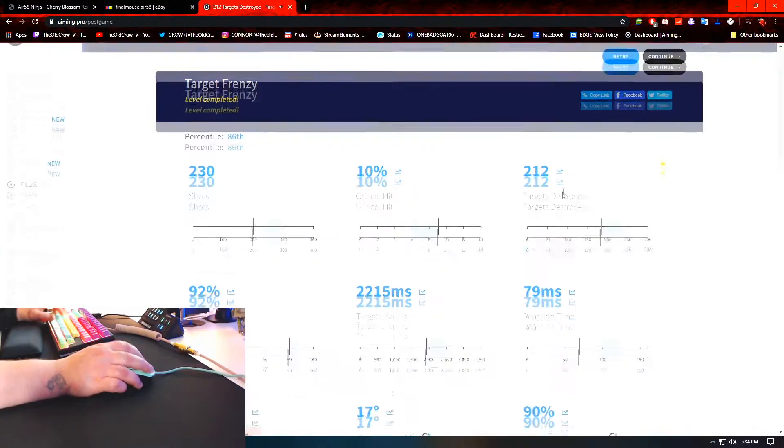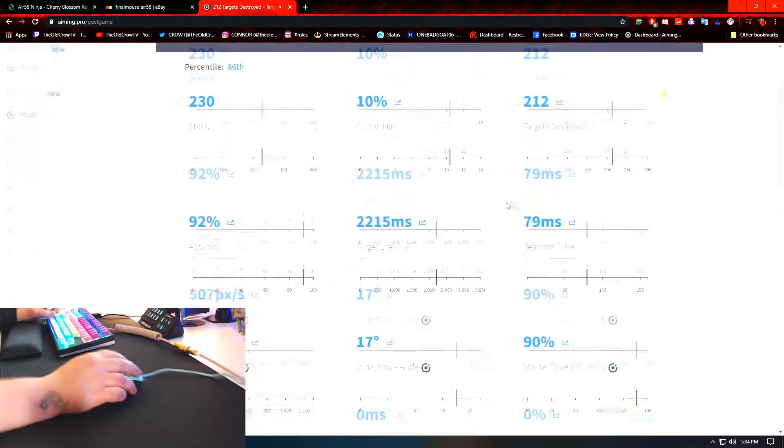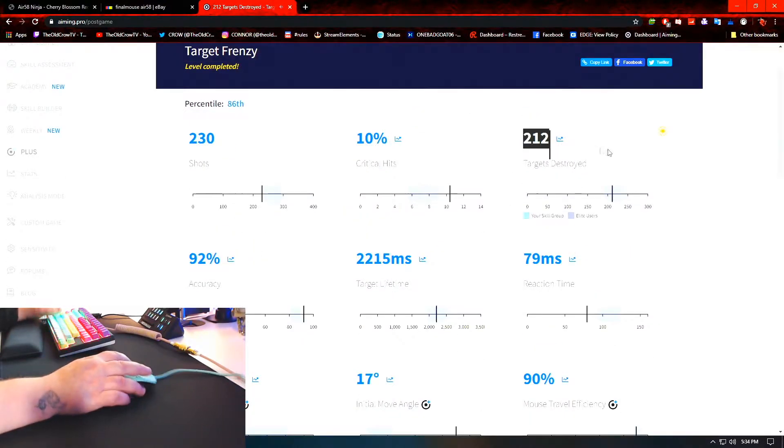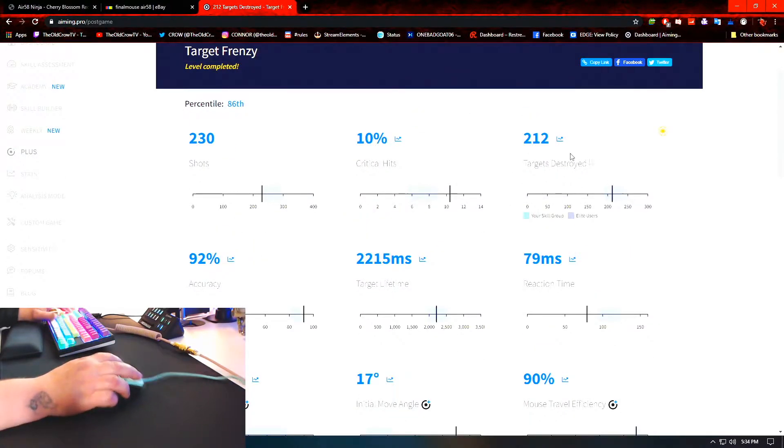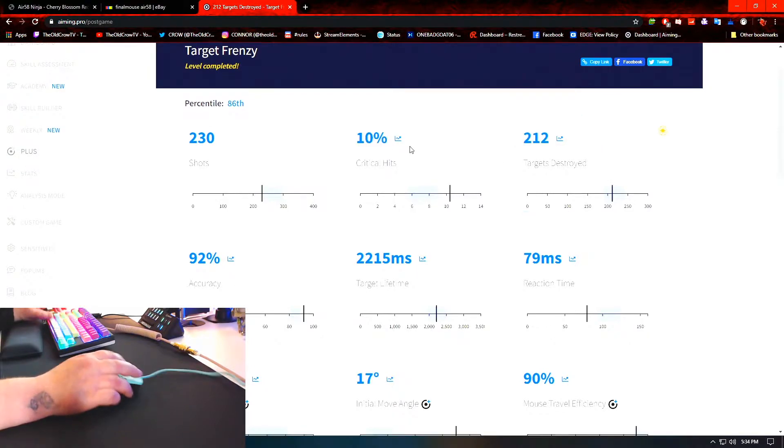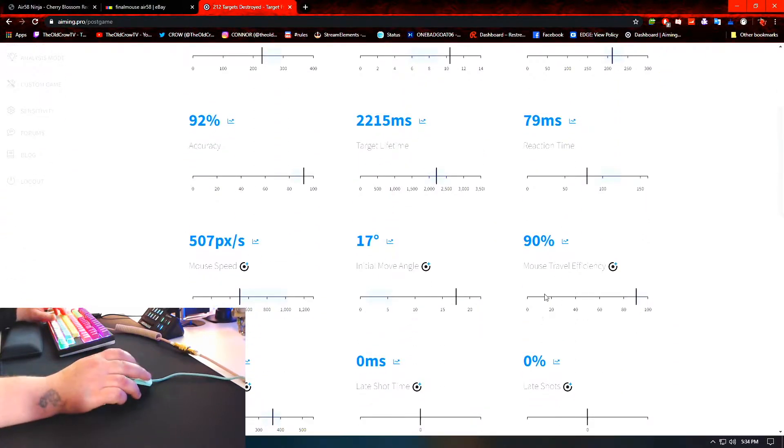All right. Well, not terrible. My highest is 222. So, not terrible. 212. Not terrible.